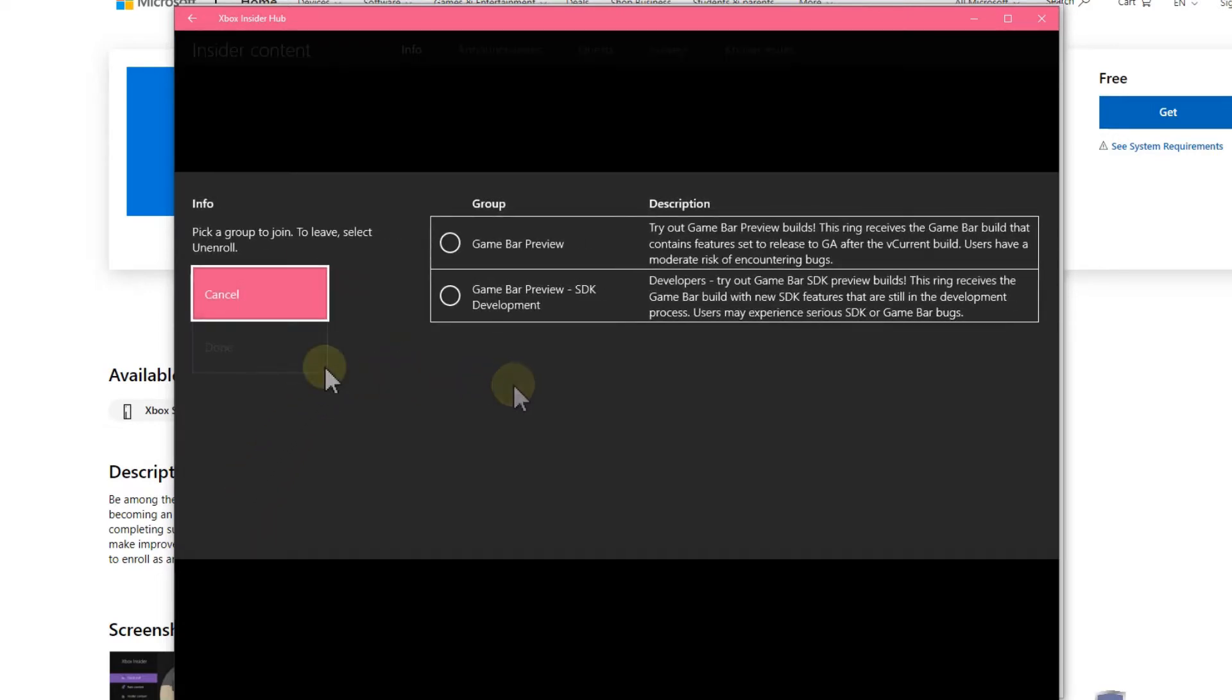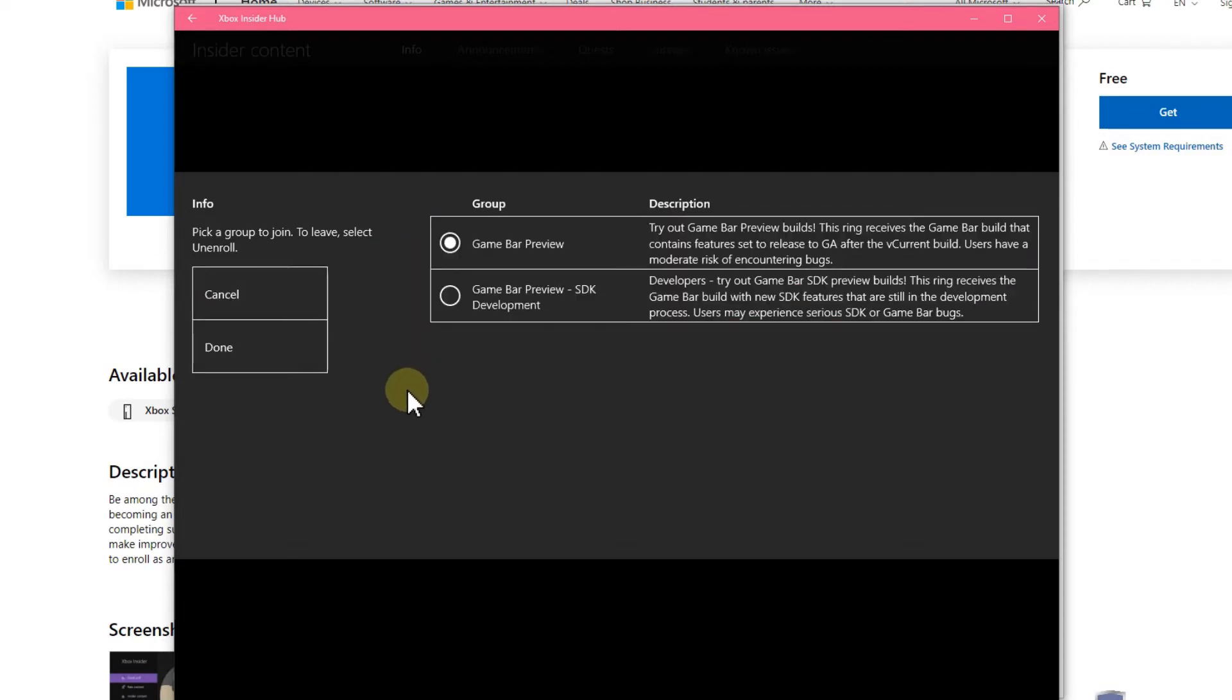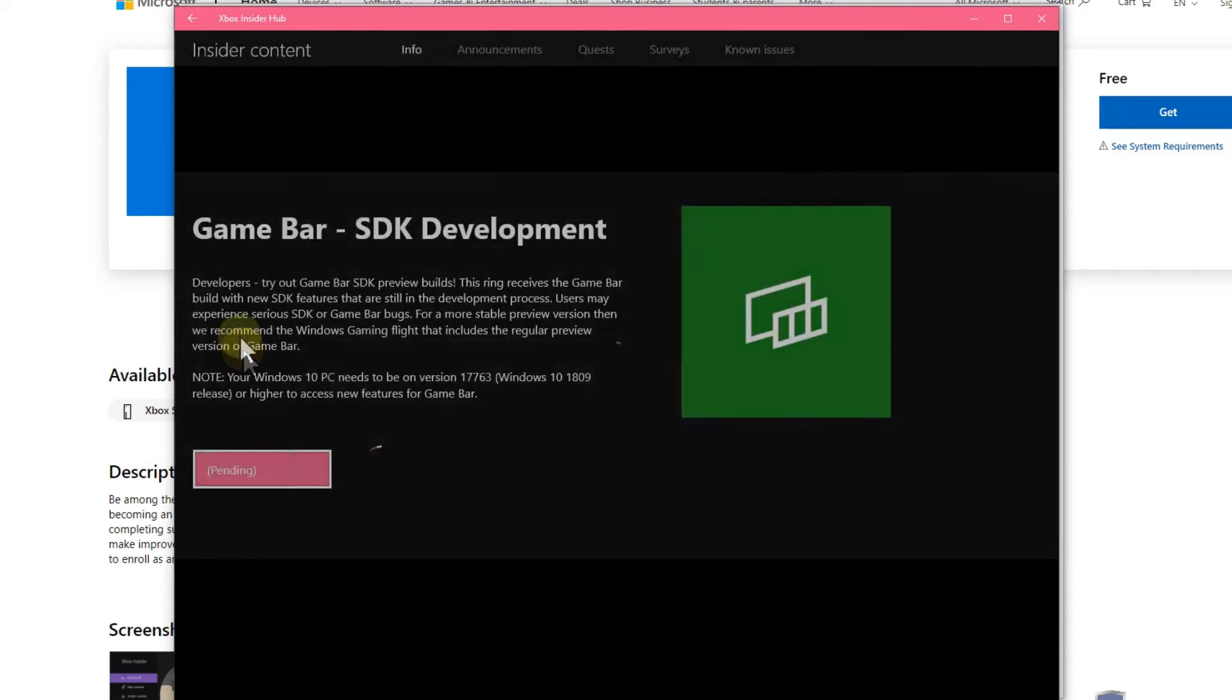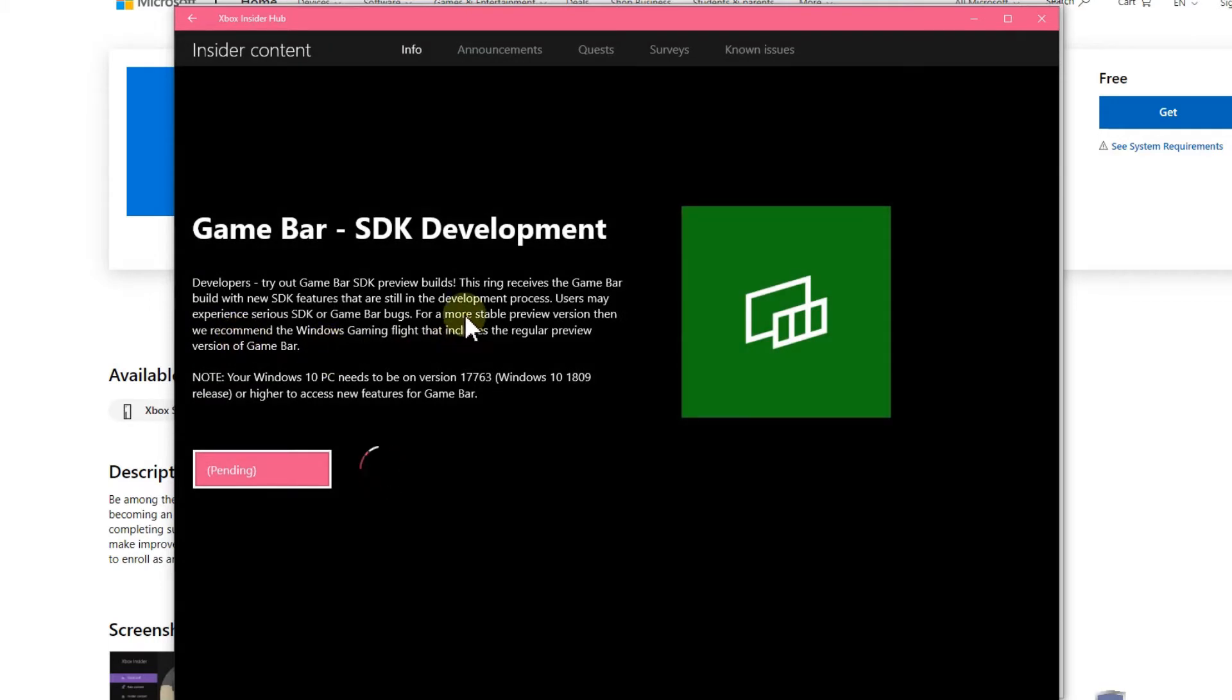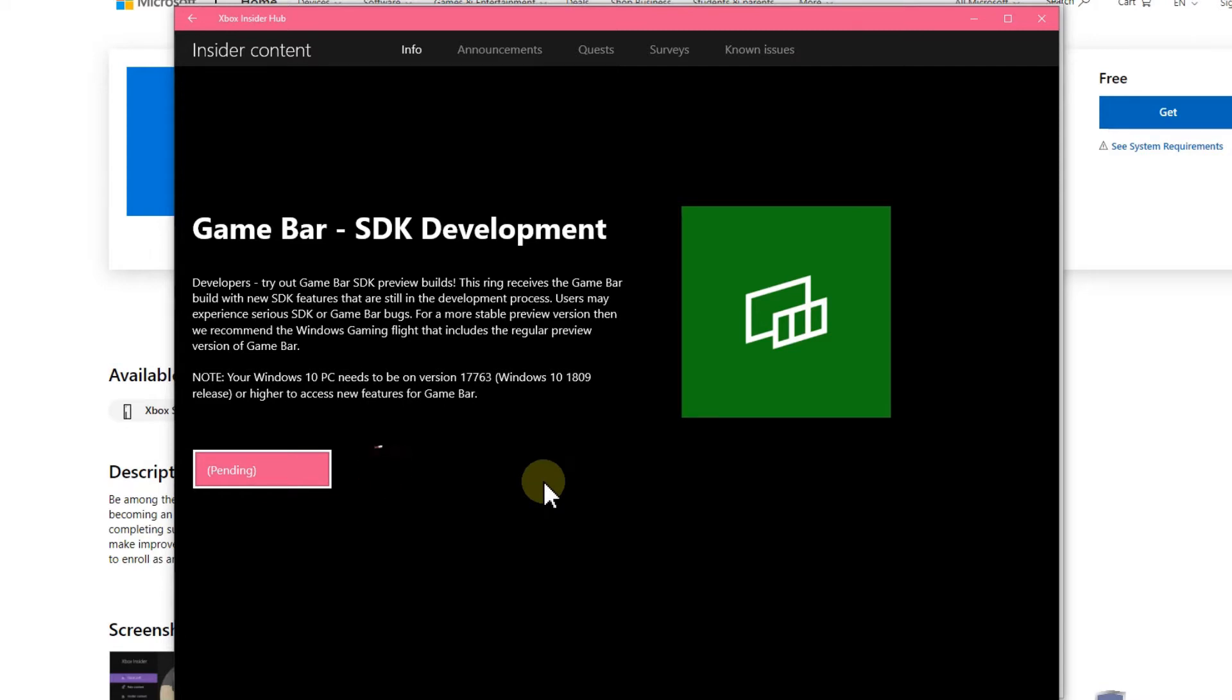Let's click on that and join. So I guess that's the game bar preview. We can always leave and unenroll. It takes quite some time to install. Here's a note - we have to be on a newer version, about 1809, which is not really new, probably about two years old. But always make sure you're on the latest updates with Windows 10.